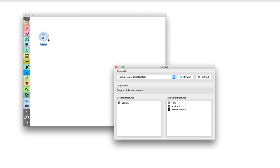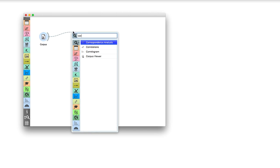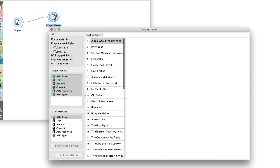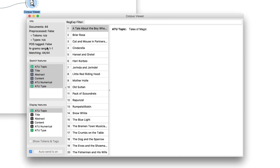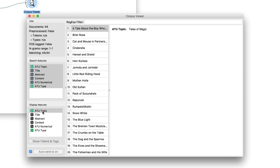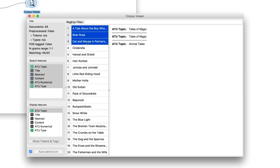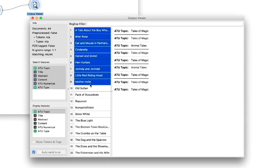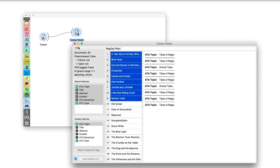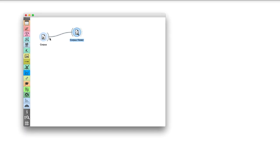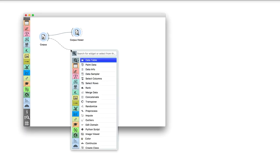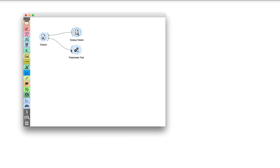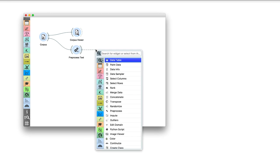We read Grimm tales selected and check the data in Corpus Viewer. Tale labels are provided in ATU topic field. We prepare the text with pre-processing and turn it into a bag of words, which represents each tale with a vector of word counts.